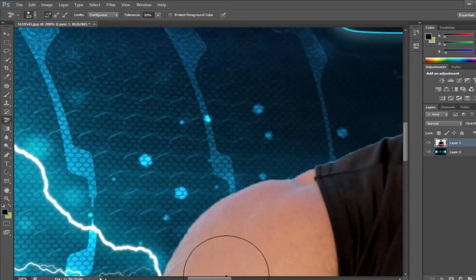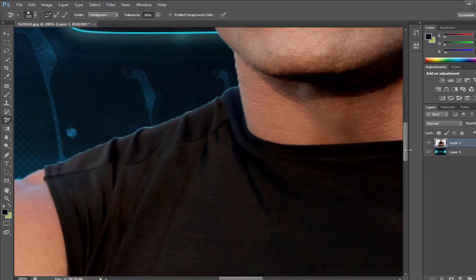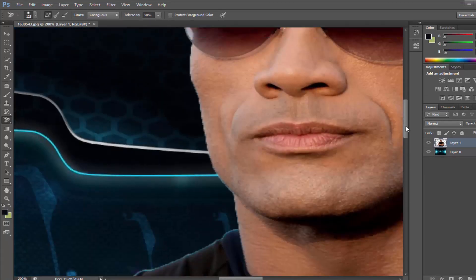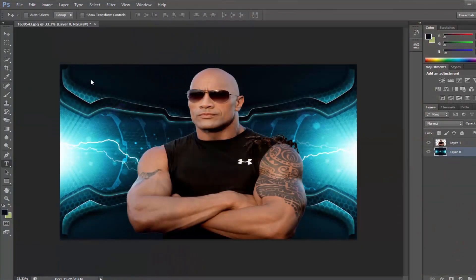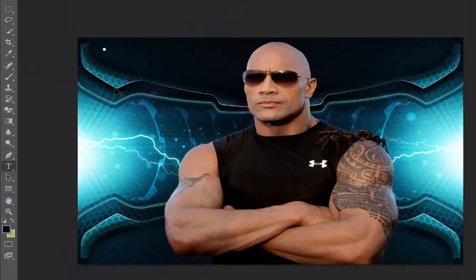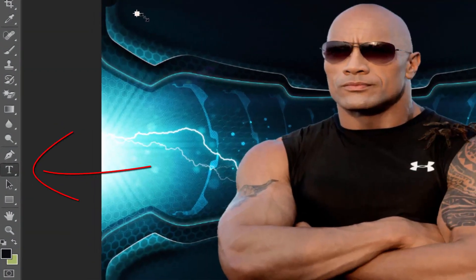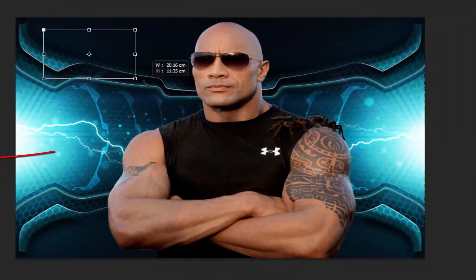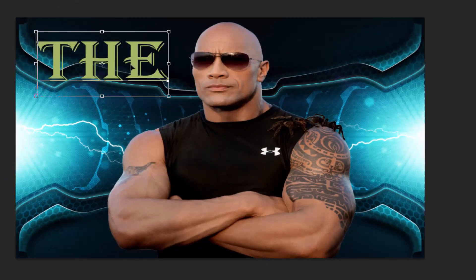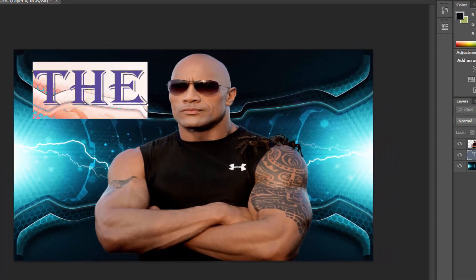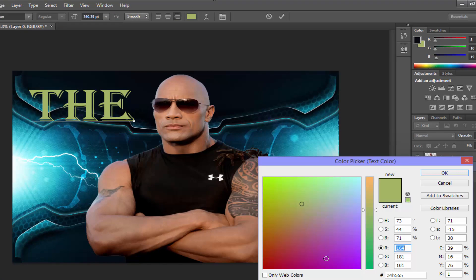Now time to enter the text by clicking on the text tool, then click here. I'm entering 'THE' and change the colors. I like blue color, it's matching the background.